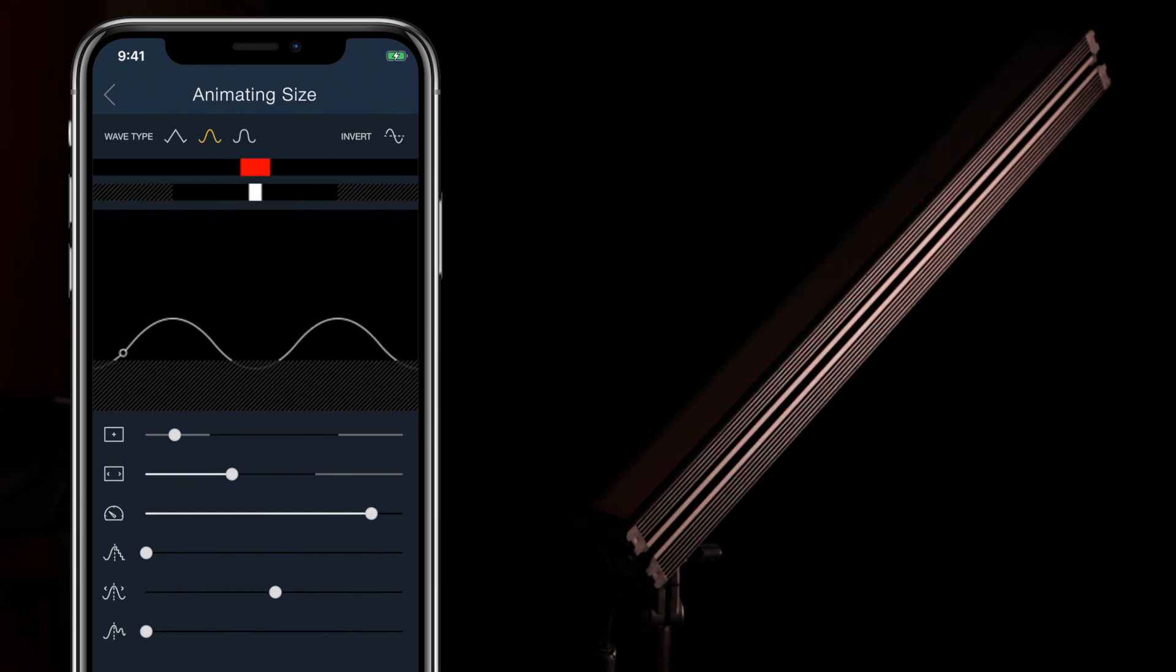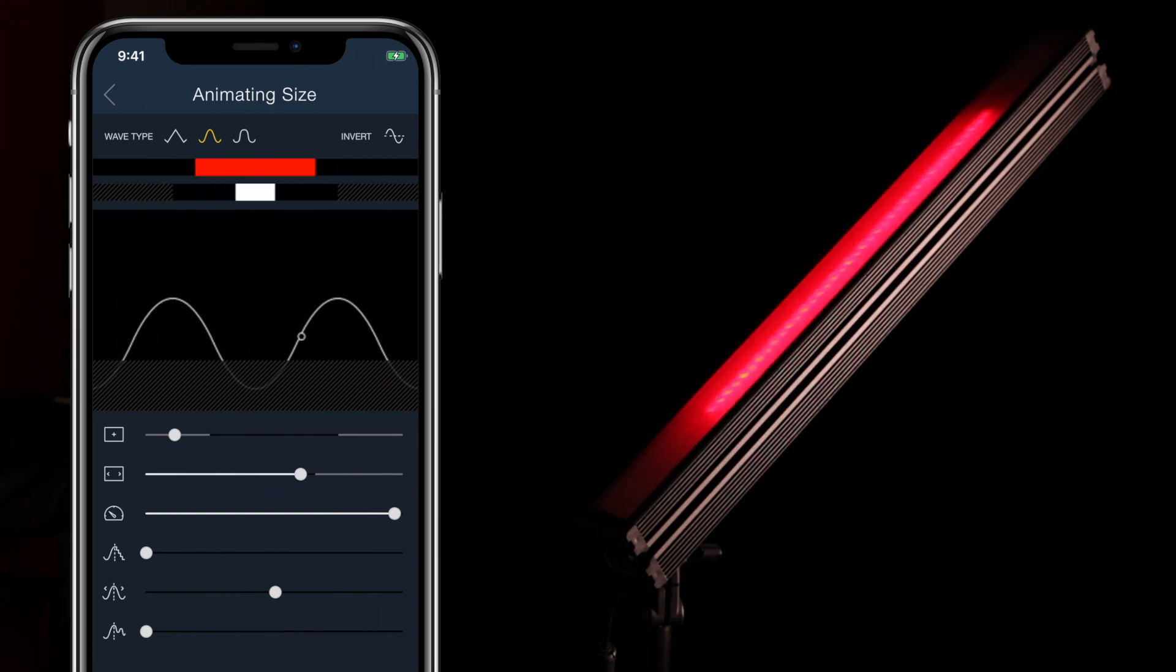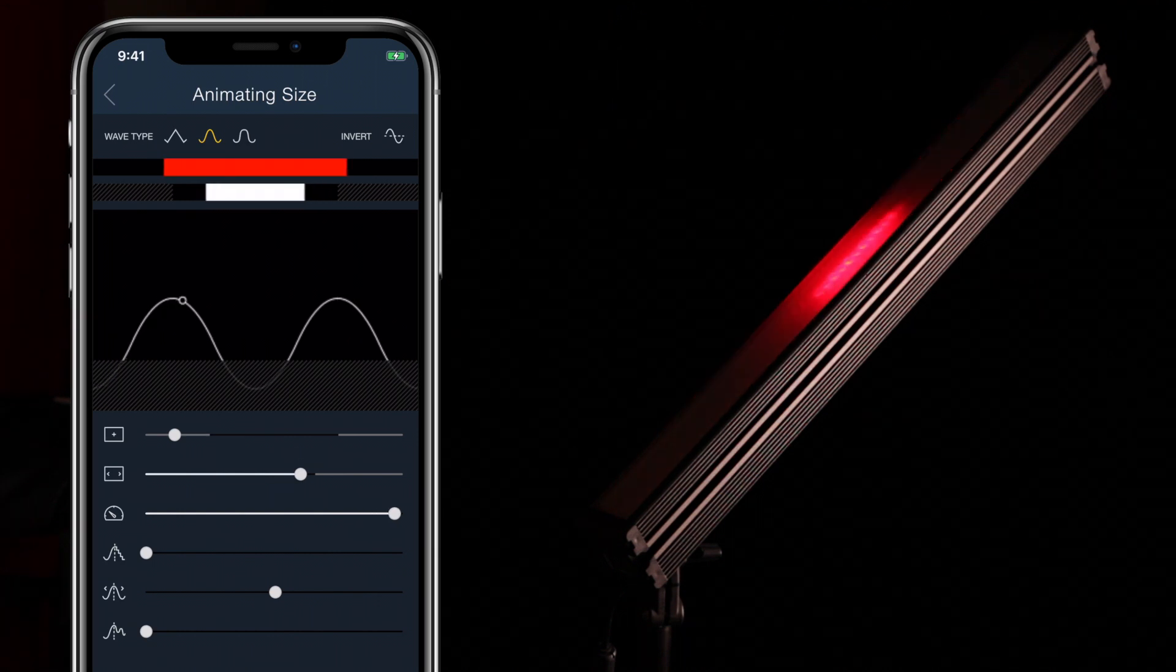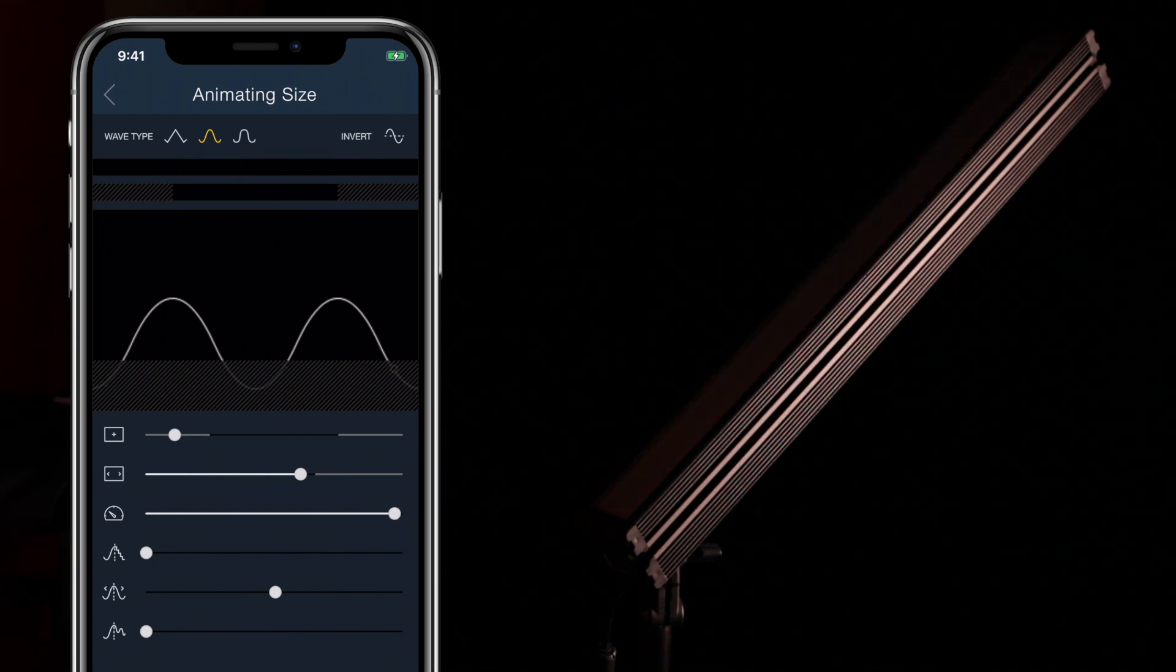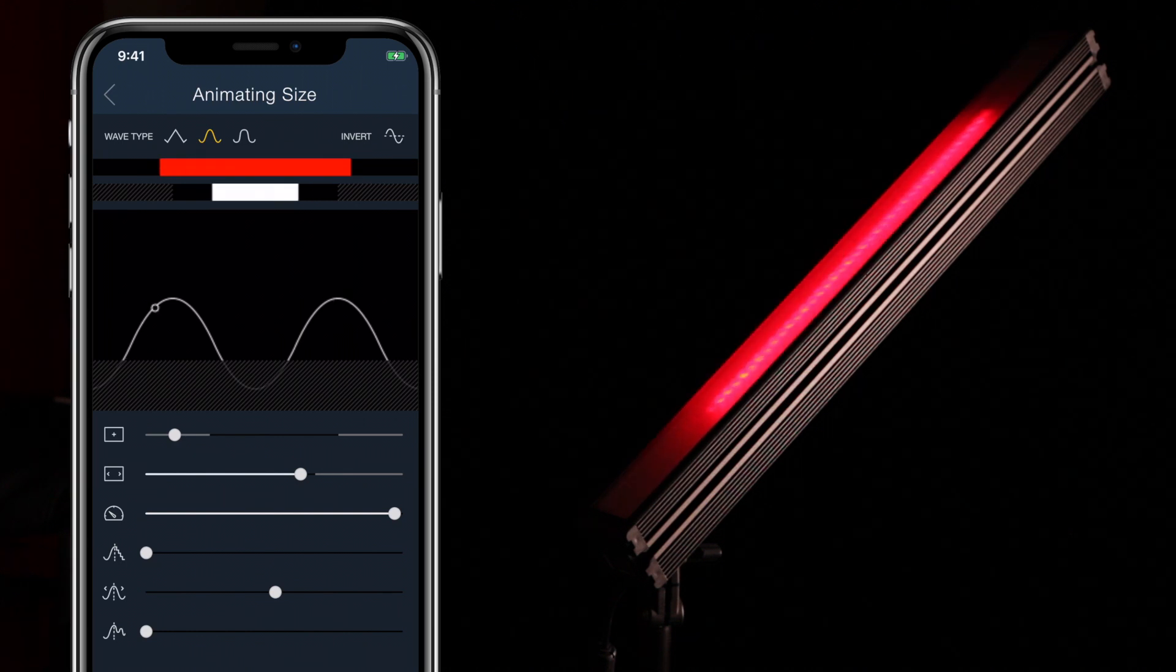The out-of-bounds area at the bottom represents negative values. A shape will not draw when it has a negative value, which can be used to create interesting effects.